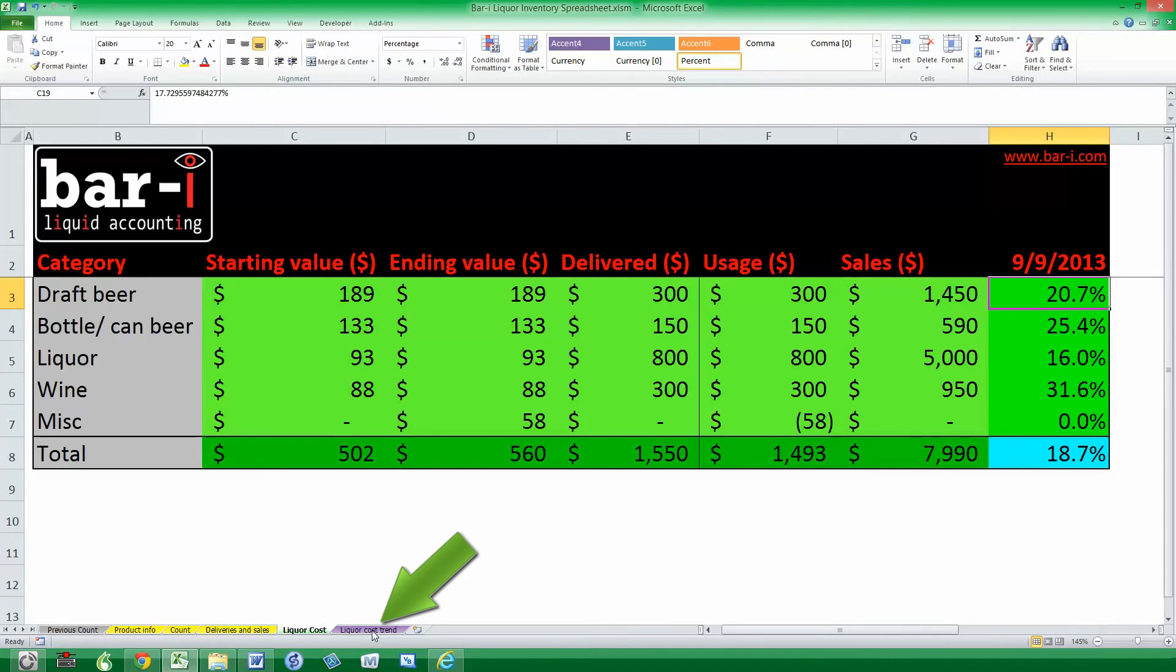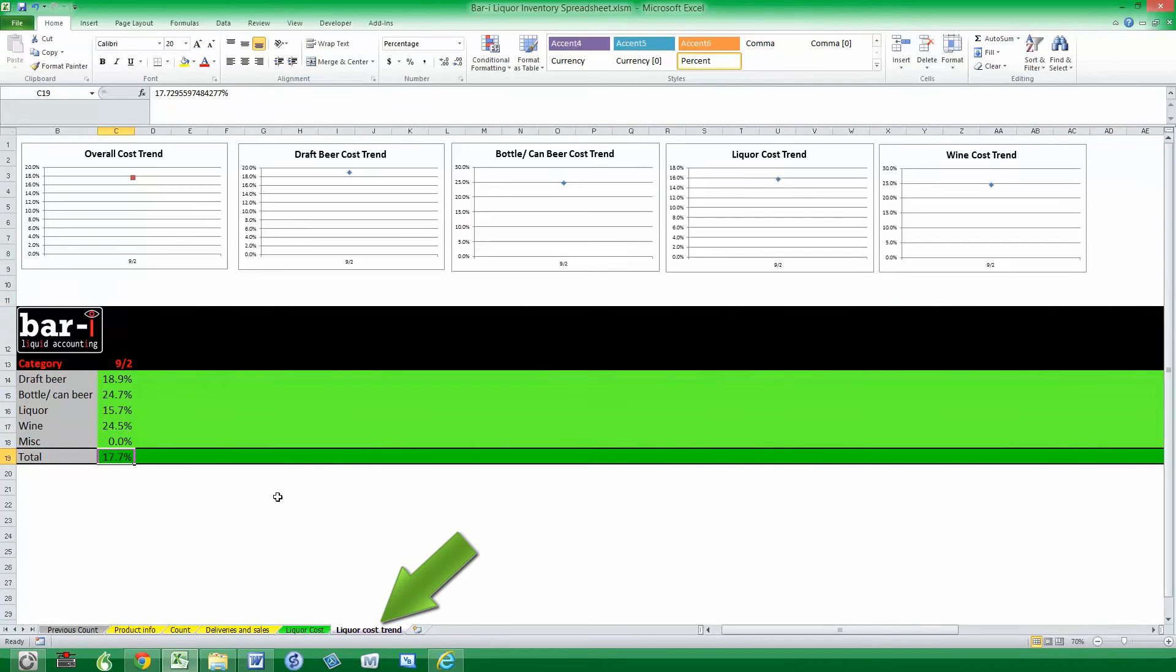Moving on to the final liquor cost trend worksheet, this is where we're going to summarize our performance over time and try and build up a better picture of how your liquor cost is evolving.